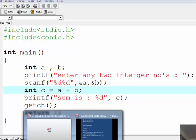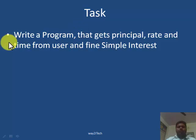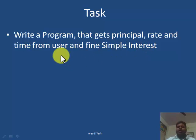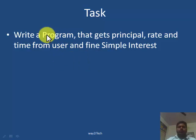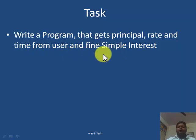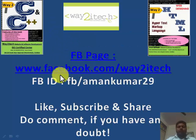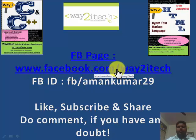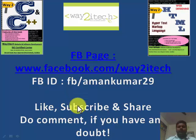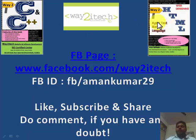Now you should try one program: write a program to get principal, rate, and time from the user and find the simple interest. The formula is: simple interest = P * R * T / 100. Ask the user to enter principal, rate, and time, then calculate and display the simple interest. Thanks for watching — please like, subscribe, and share the video, and comment if you have any doubt.